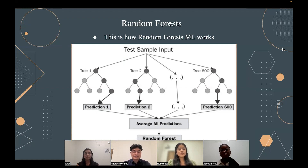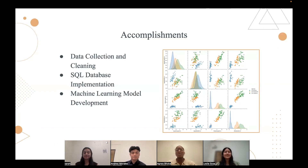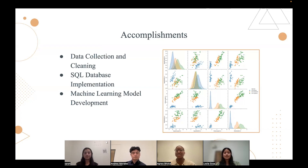Thank you, Andres. I'm now going to cover the fourth point on our agenda, which is the accomplishments and challenges. Moving on to accomplishments — first, we have data collection and cleansing: our team successfully gathered a diverse and extensive data set of seismic activity and carefully cleaned and pre-processed the data. We then have SQL database implementation, where we effectively designed and implemented a structured query language database to manage and organize the seismic data. Finally, we have the machine learning model development, where we leveraged our expertise and developed machine learning models using the pre-processed data.